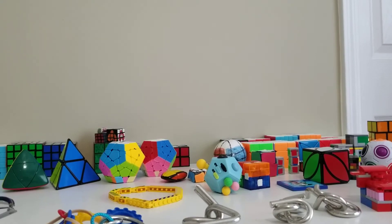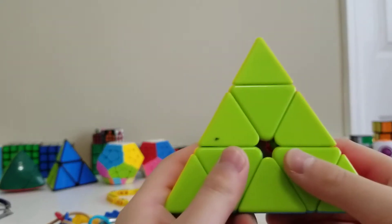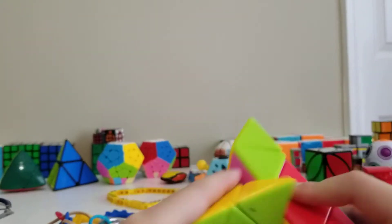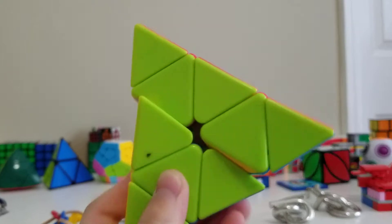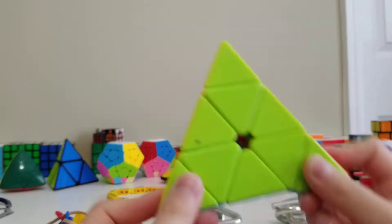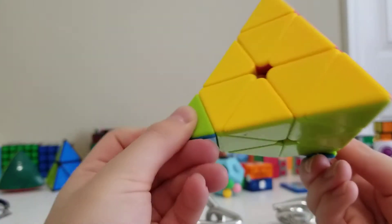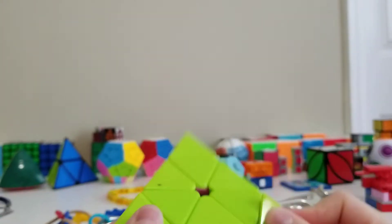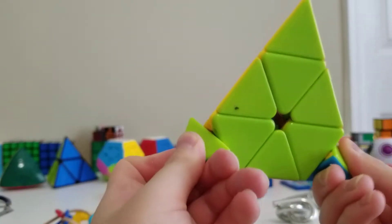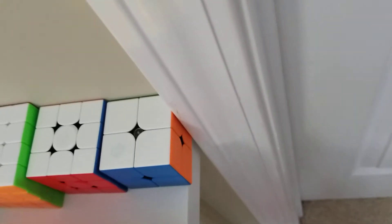Next is Pyraminx. This is my main Pyraminx. Pyraminx brand that I don't know, but turns really well, and these tips are fun to just do that. One row done.